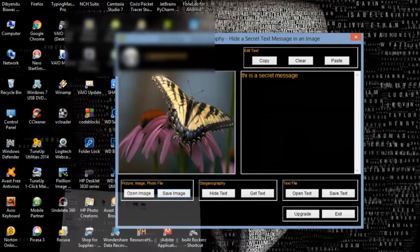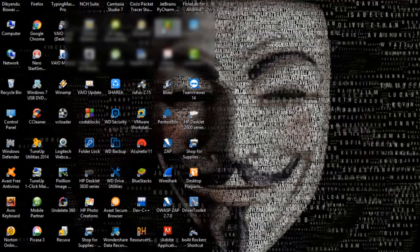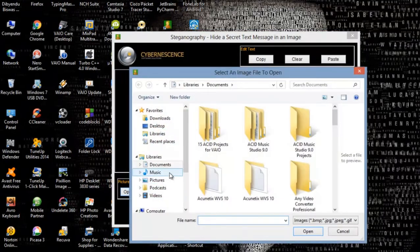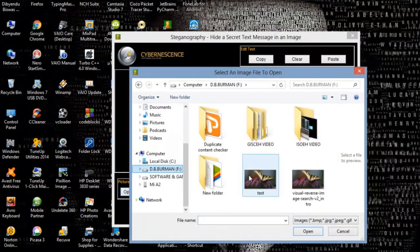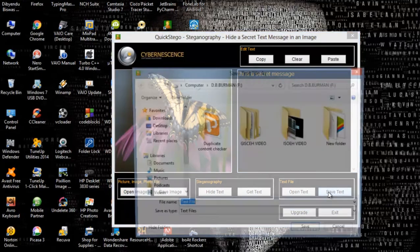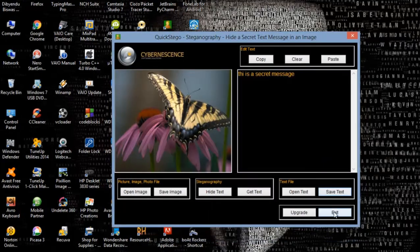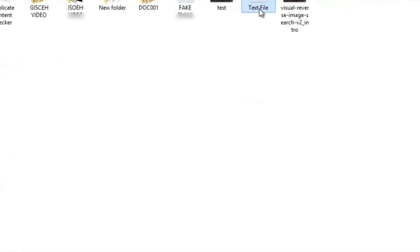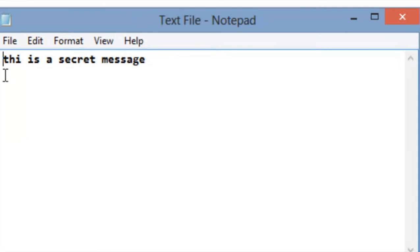So how do you see the hidden message? Open QuickStego again and open the image. Select the image you want to decrypt. Open it and you can see the message right here. You can also save this text as a text file using the save text command, and the file will be saved as a text file. This is a secret message.